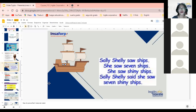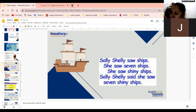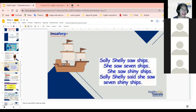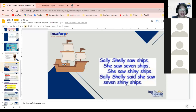Comienzo con volunteers. ¿Tenemos algún volunteer right now? Amanda: 'Sally Shelley saw ships. She saw seven ships. She saw shiny ships. Sally Shelley said she saw seven shiny ships.' Excelente, Amanda — muy bien, lo dijo rápido, lo dijo a la perfección. Felicidades, congratulations. No tengo absolutamente nada de qué decirle con respecto a la pronunciación porque lo dijo bien.